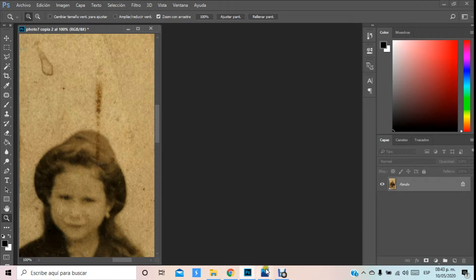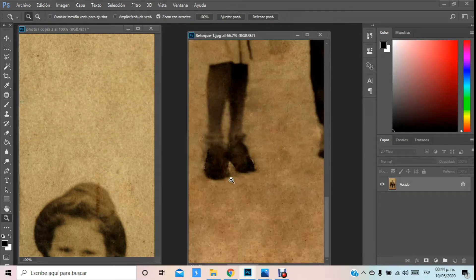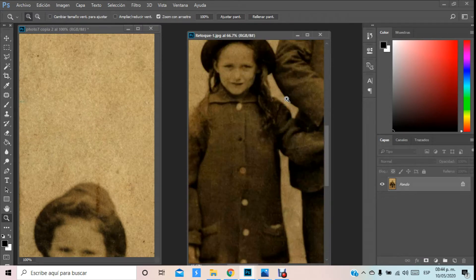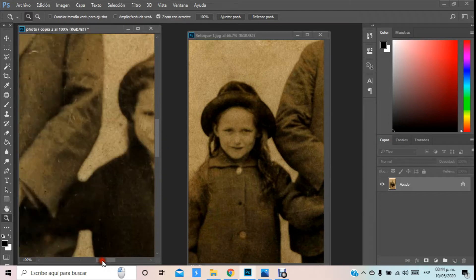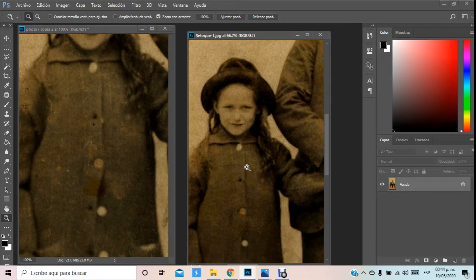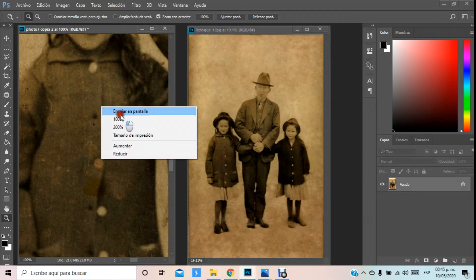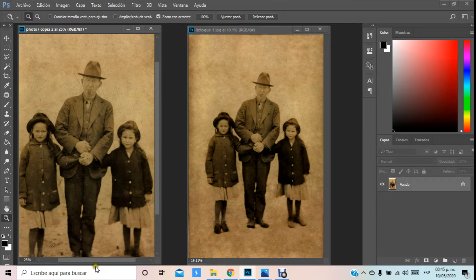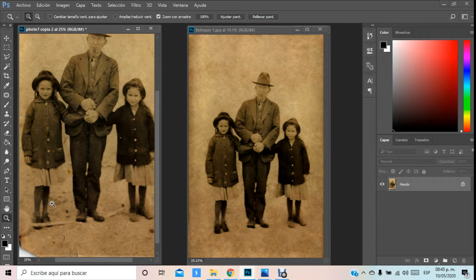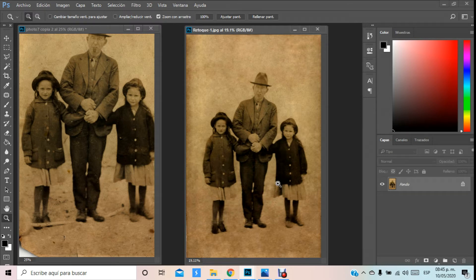Lo importante es que utilicen exactamente los mismos recursos que ocupamos aquí para trabajar toda esta parte de abajo y corregir estos elementos. Finalmente vamos a ver los resultados. Una vez que vamos terminando cada parche, yo acabo de llegar ya a una reconstrucción de la imagen. Aquí podemos observar las diferencias del deteriorado en cada imagen. Parte de nuestro trabajo es continuar modificando los elementos para poderlos ir trabajando. Espero sea de su agrado — si les gustó, pónganme un like y no olviden suscribirse a mi canal. ¡Muchas gracias, hasta pronto!